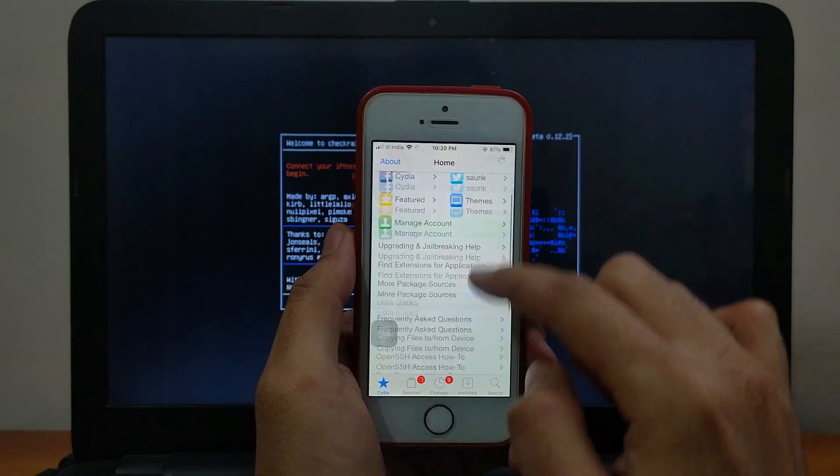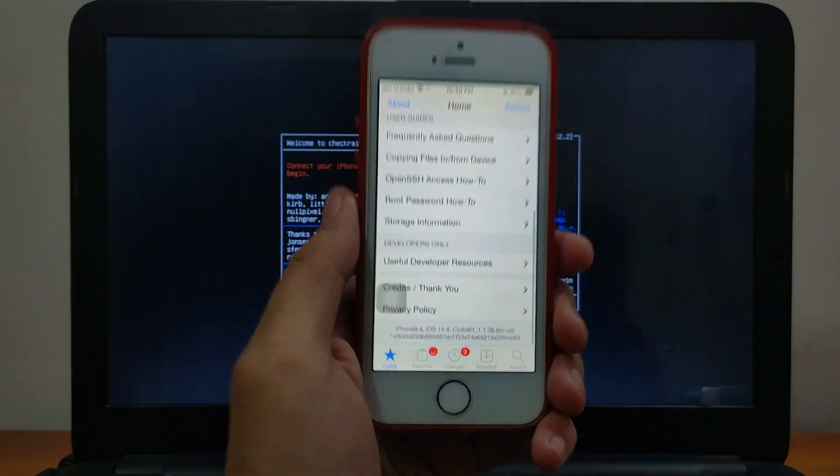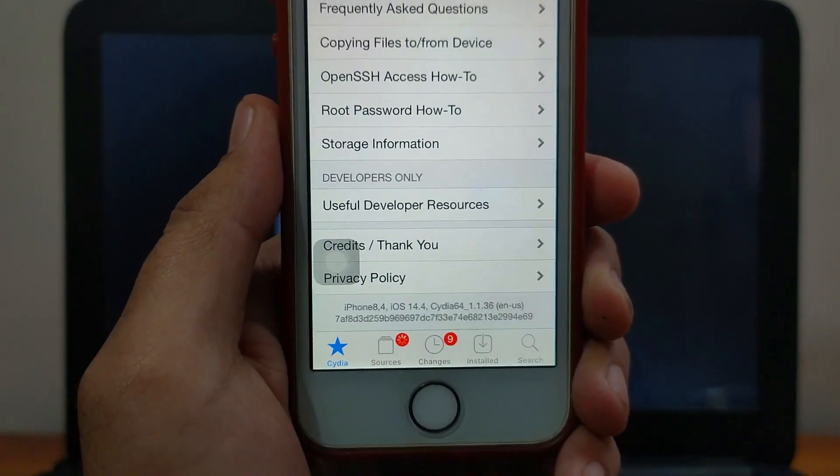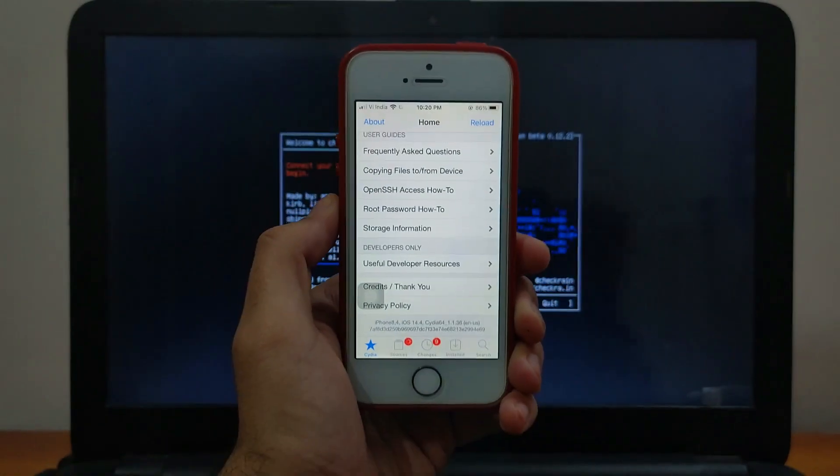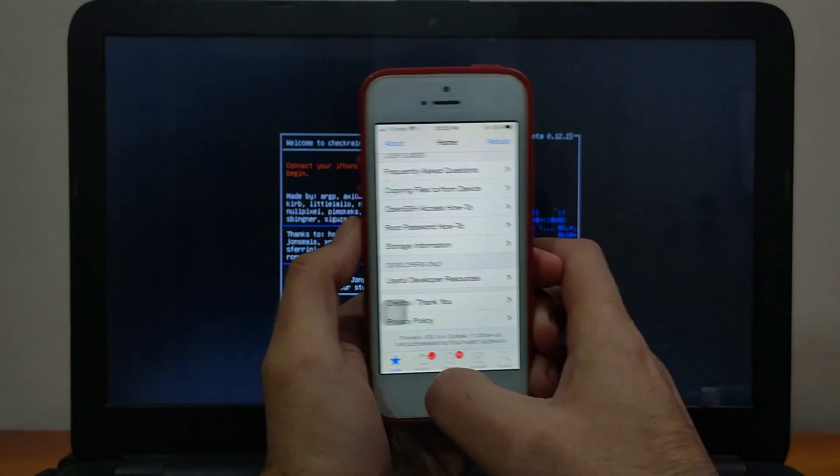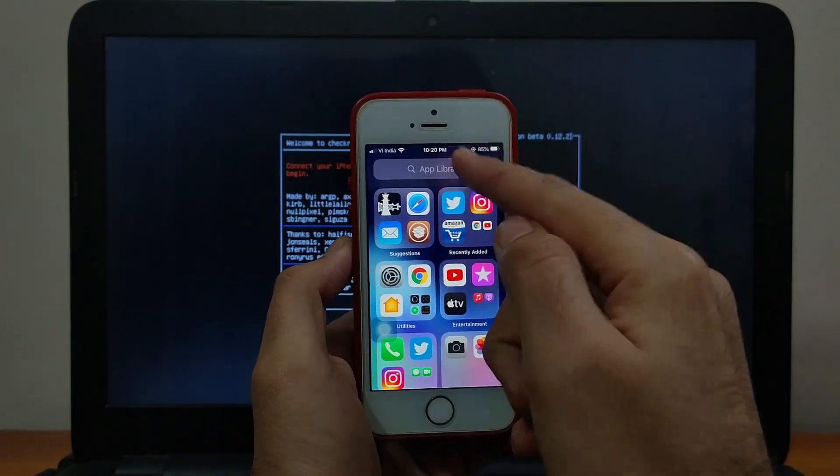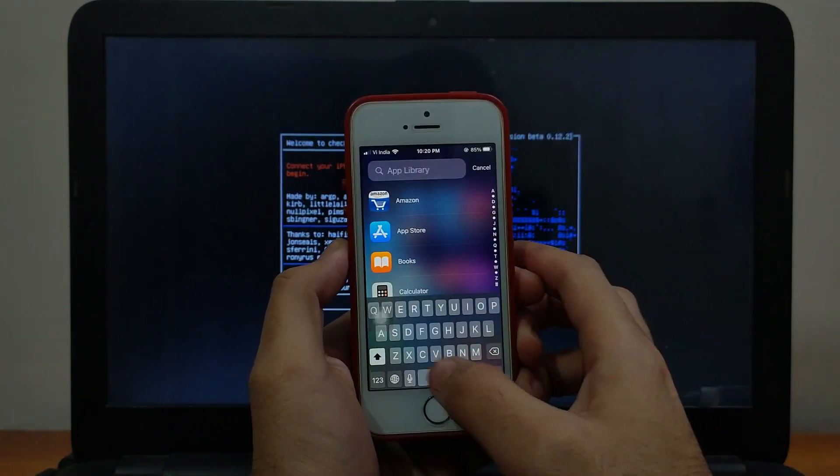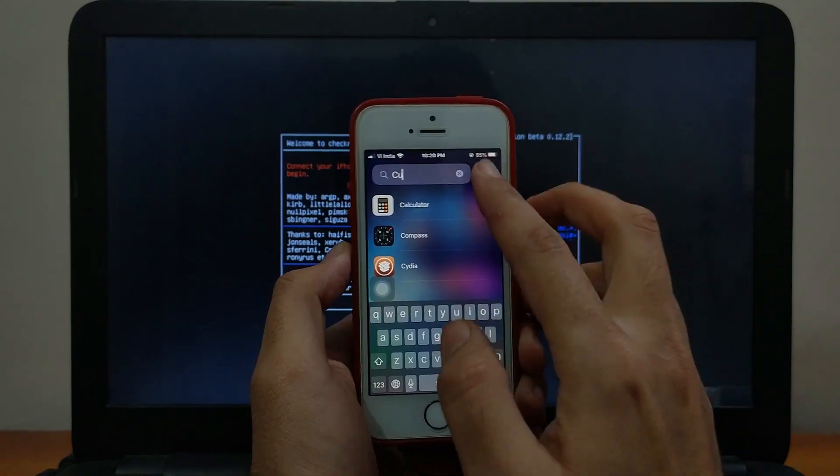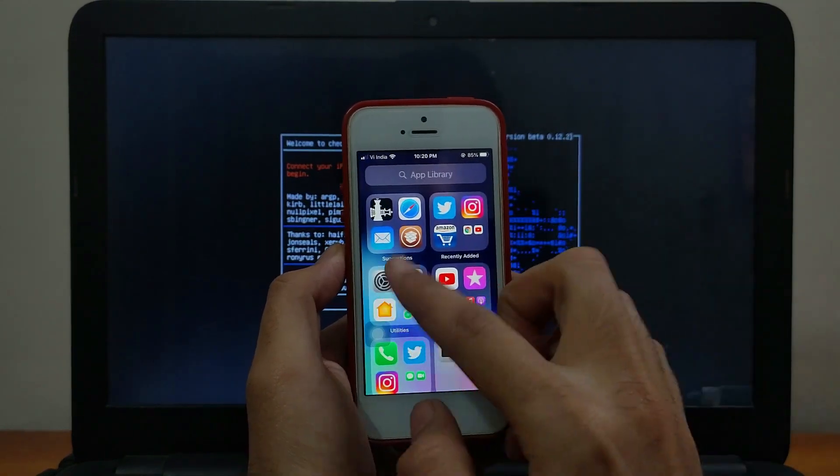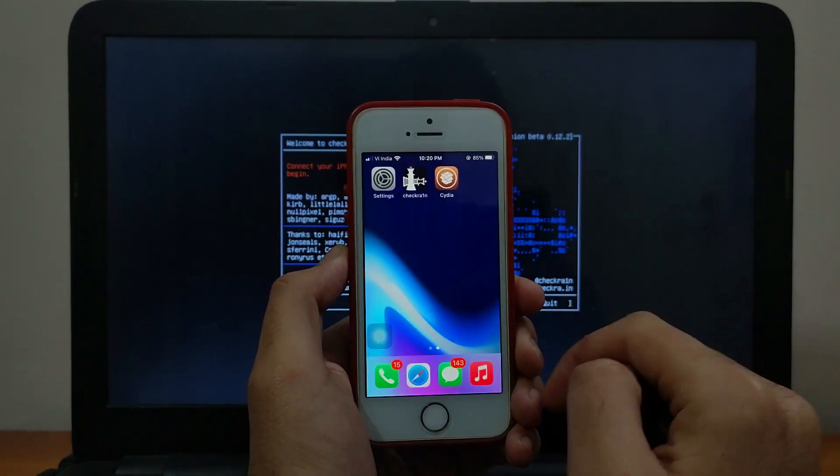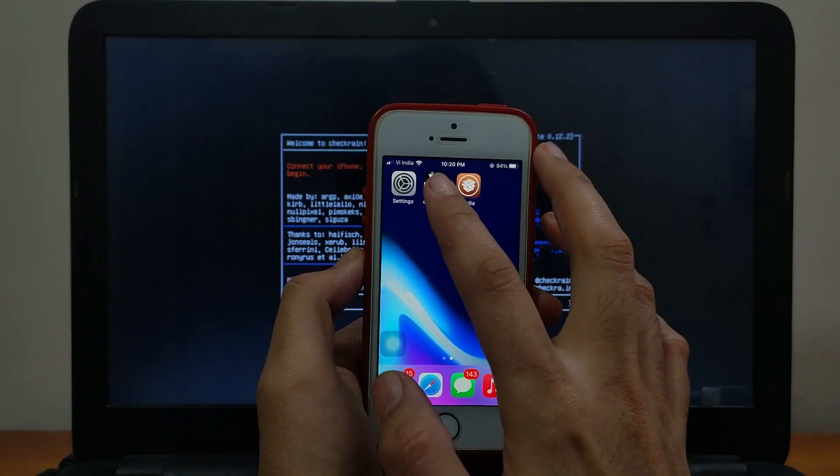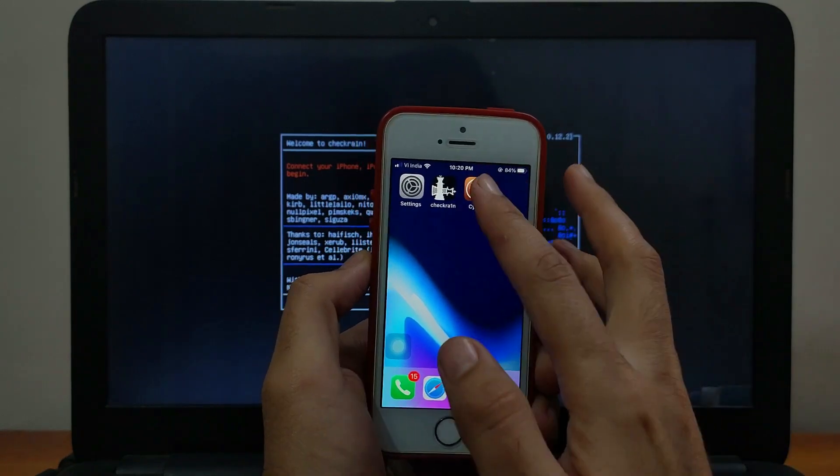Now it's working fine. As you can see, I am on the latest iOS 14.4 on my iPhone SE first generation. You can install Cydia like this. As I told you, if it's not appearing on your home screen, just go to the app library section and search it. You will get Cydia there. Now everything is set.